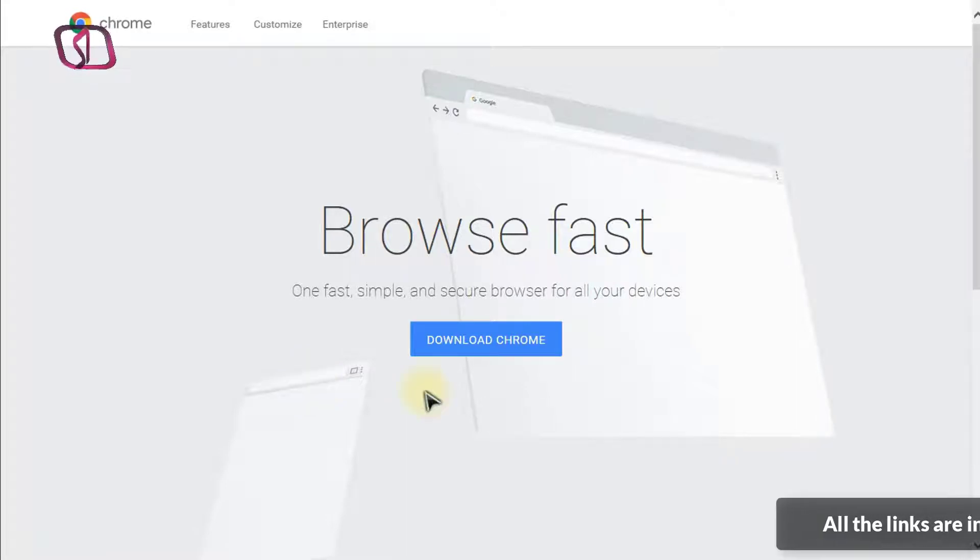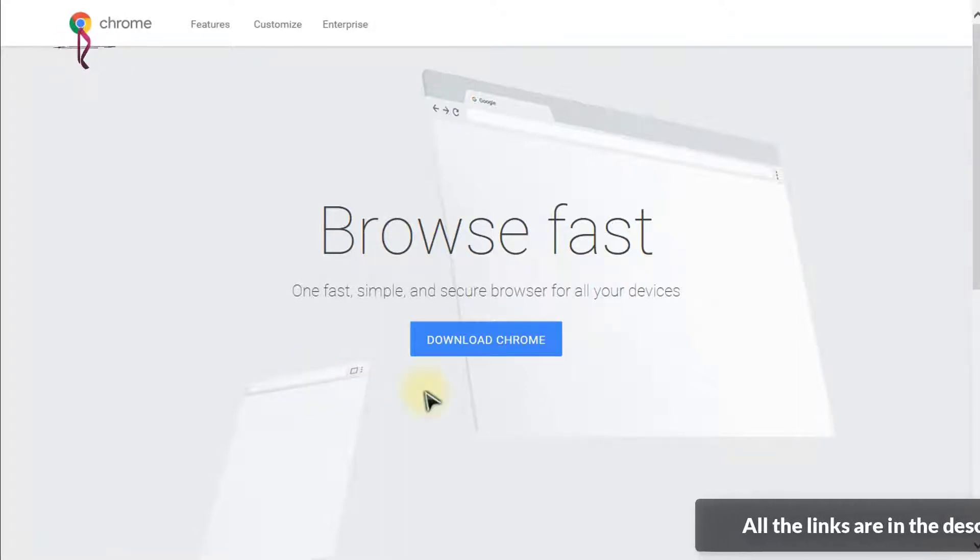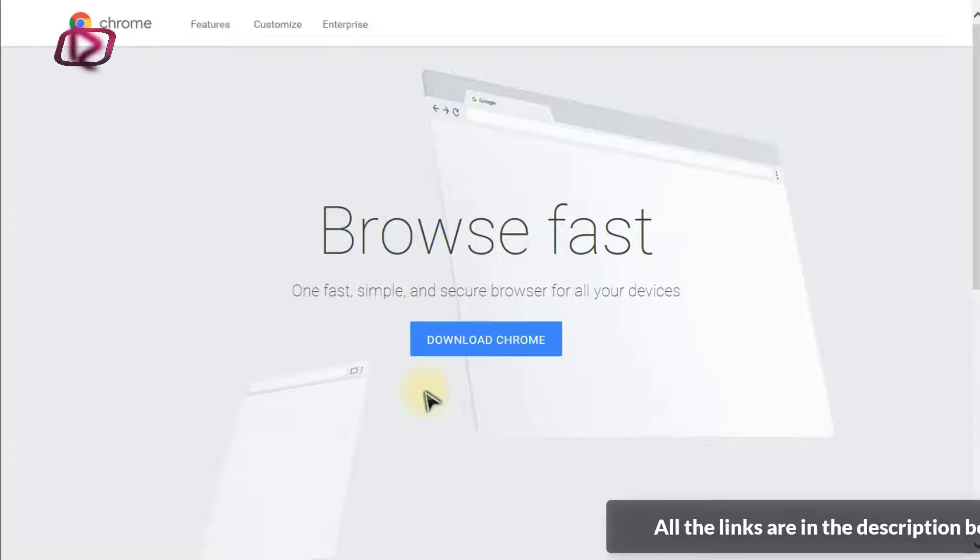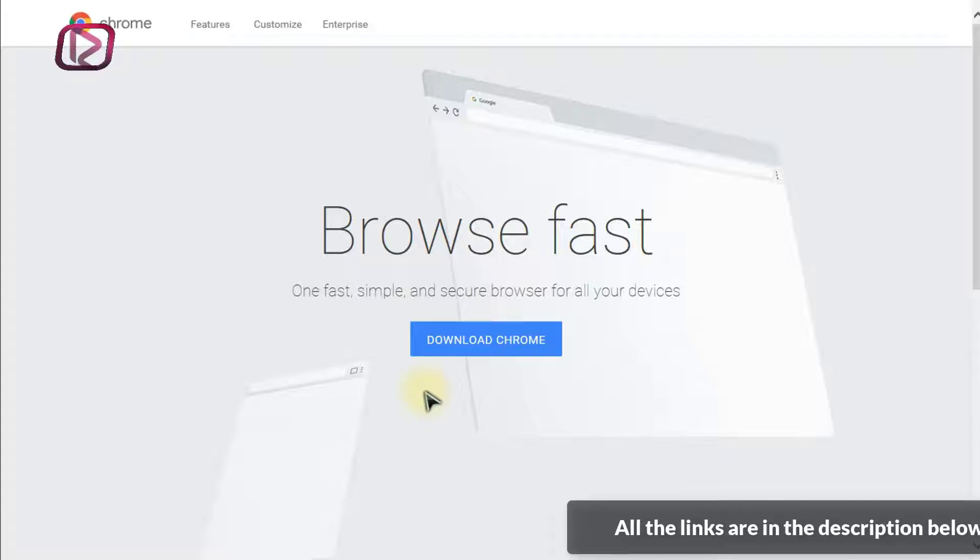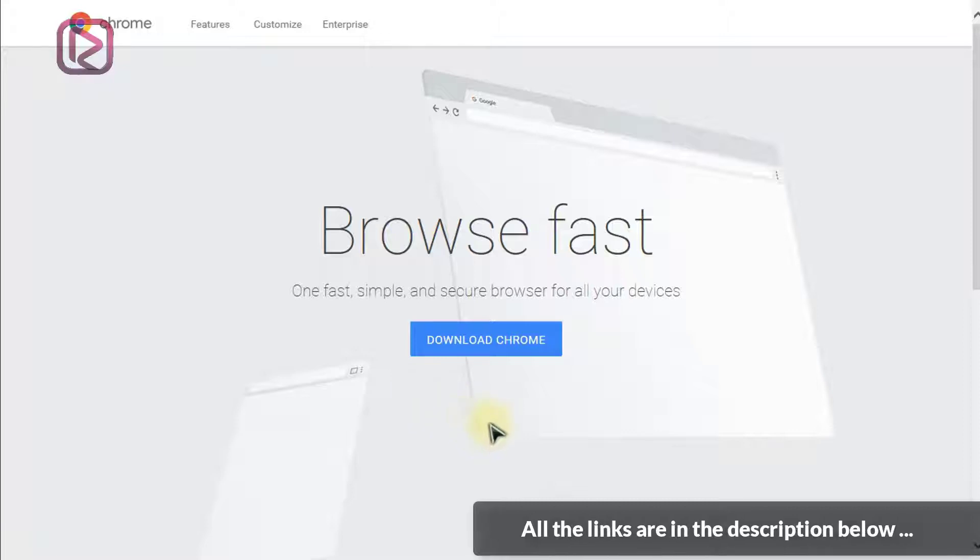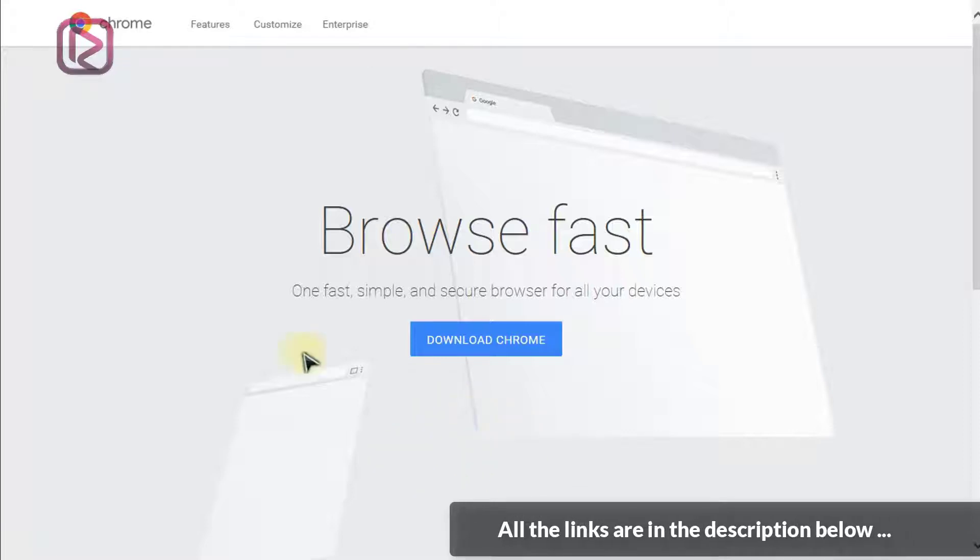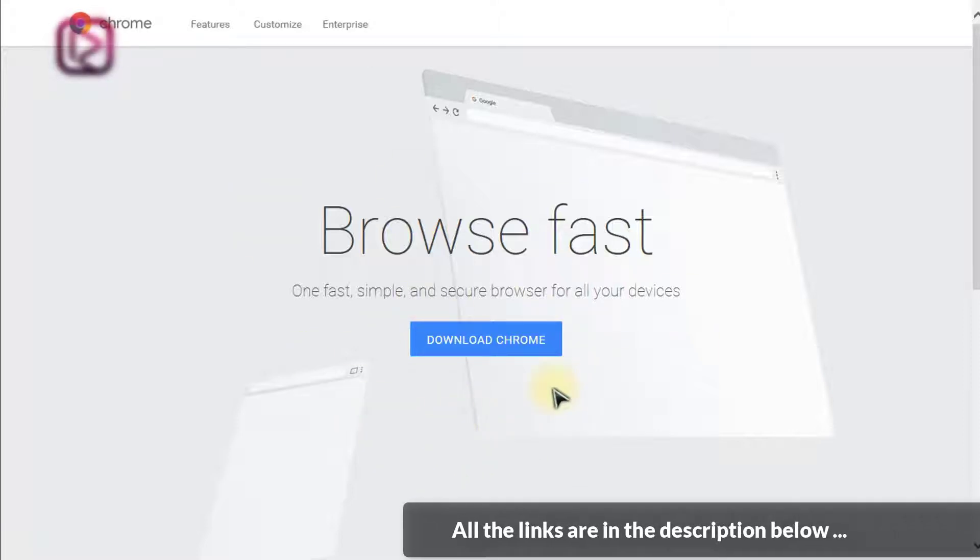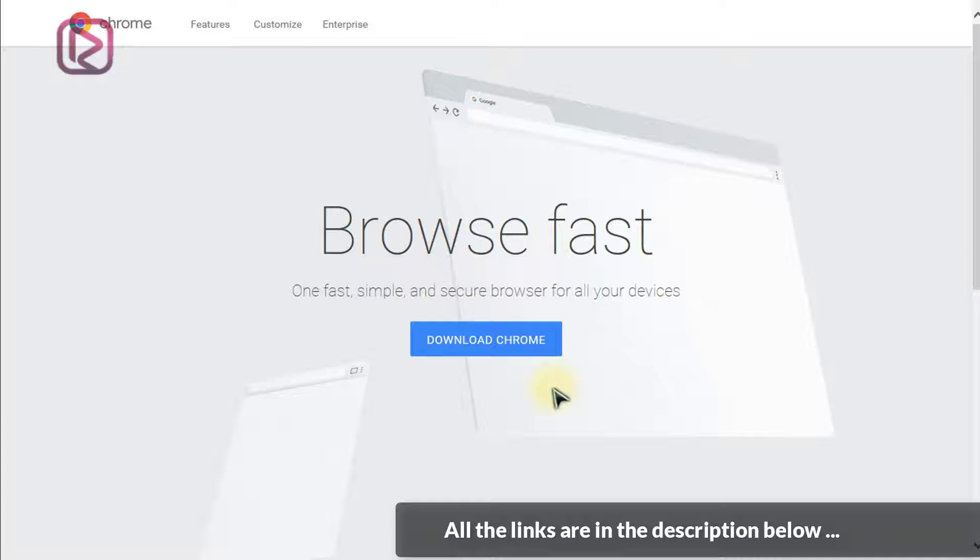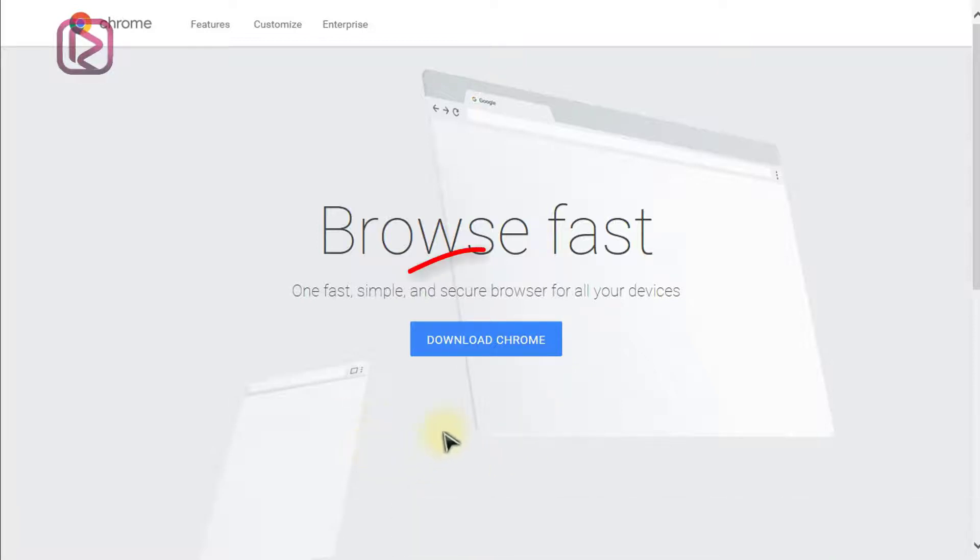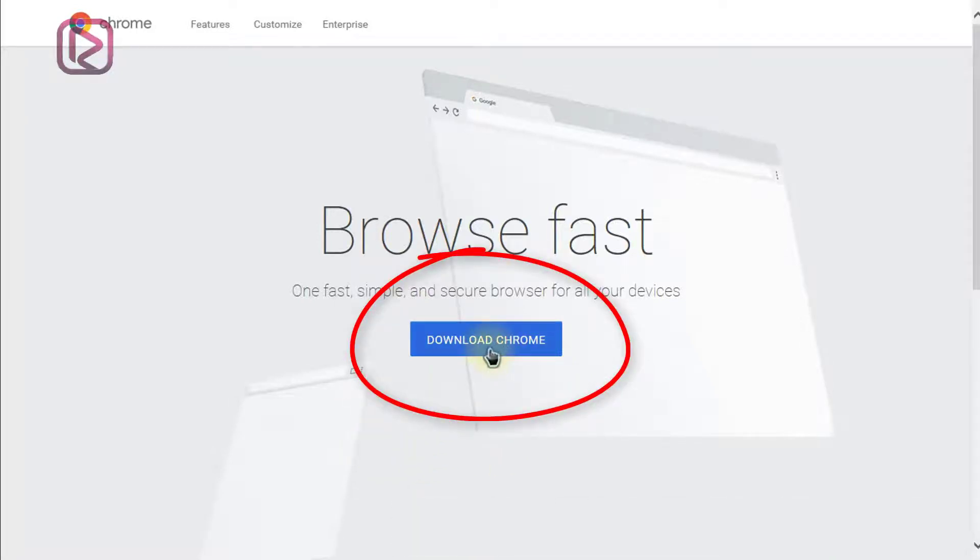It's super simple, just head on to the link that will be provided below or on our article. This will take you to the Chrome website where we can download our browser. So just click on download Chrome.